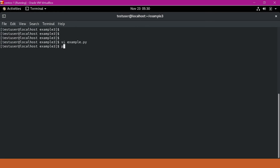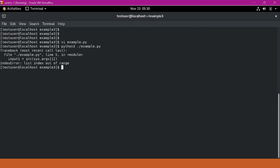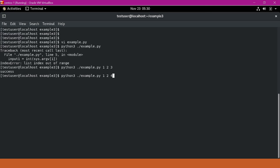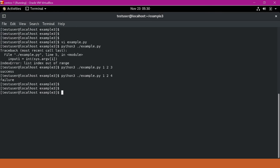Now we will execute it with Python3. Run python3 ./example.py. We need to provide arguments, so I will provide the first argument as 1, second as 2, and third as 3. It is showing success. Now if we give 1, 2, 4 — since 1 plus 2 is not equal to 4 — it should give a failure message. Our basic script is working.